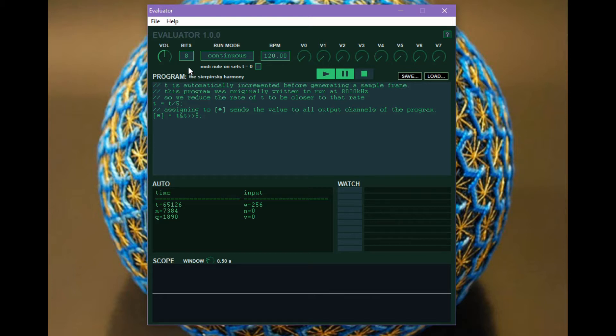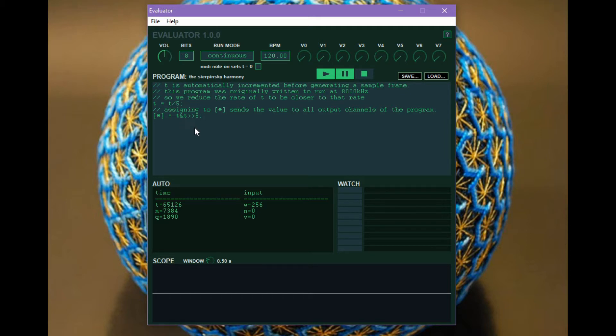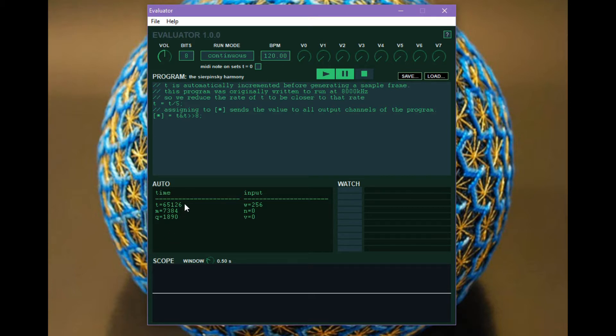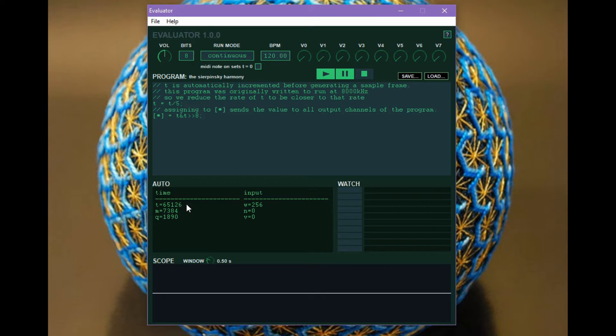So the way that we do that is we use this bits setting to set the w variable, which is currently 256 for 8 bits. And the output of the program is wrapped to that value. And then that wrapped value is the value that's mapped from negative one to one. Other variables in the auto window here you'll see are t. And t is incremented every time that the program is run. You can change the value of t in a program as you can see here. But the next time the program is run it will be reset to be the next incremented value because this is tracked independently.